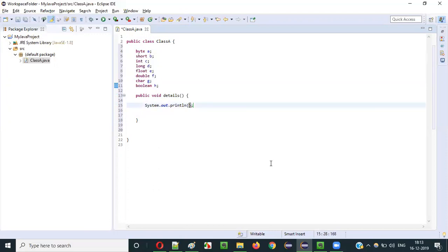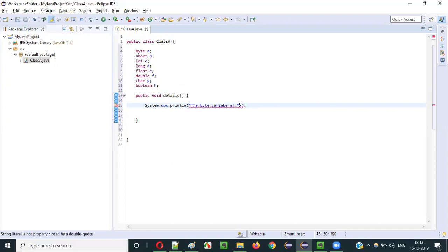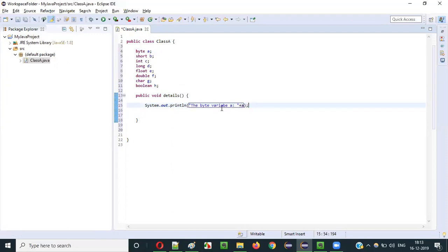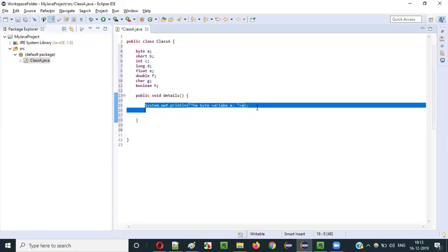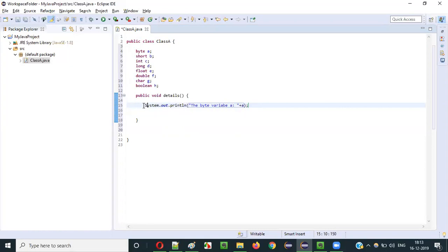Without initializing these variables, I am trying to print the byte variable A. I will print a colon followed by plus this A. What is stored inside the byte variable A. Similarly, I will copy-paste this statement multiple times so that I can do this for all the variables.